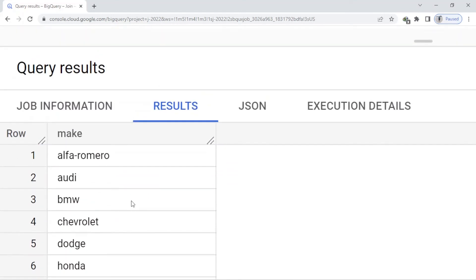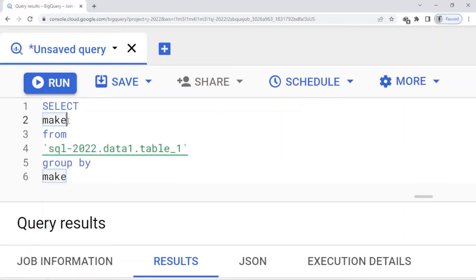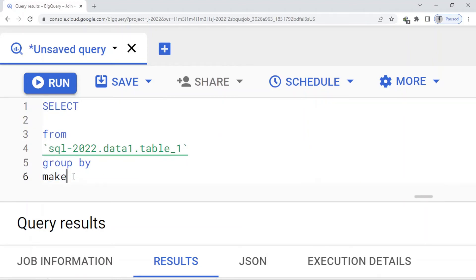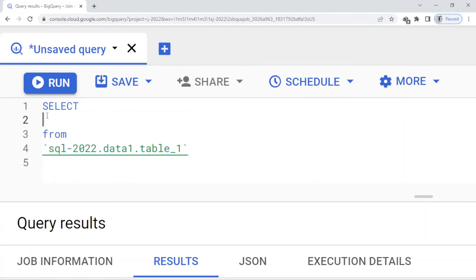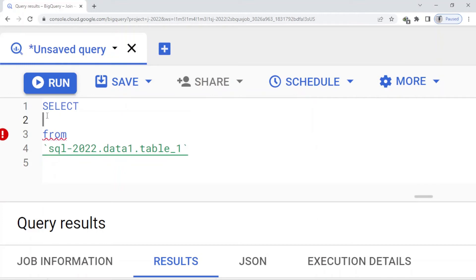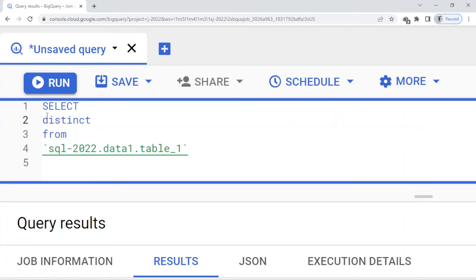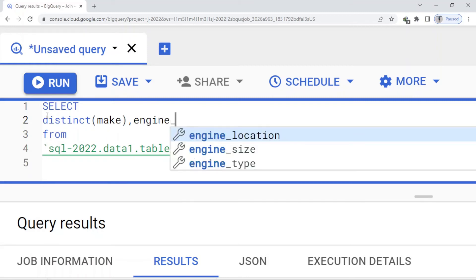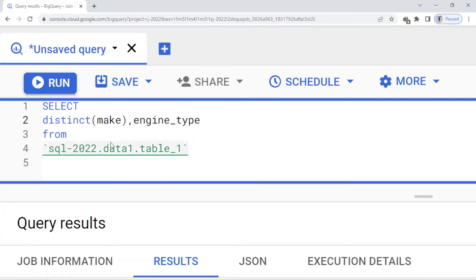Here I want to go with another example. I remove the GROUP BY and use DISTINCT first. DISTINCT with make comma - I want to add also the engine_type. I run this.